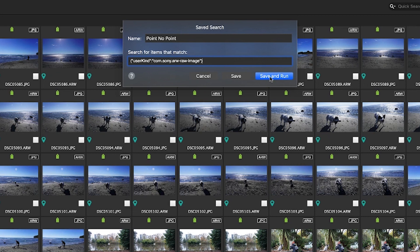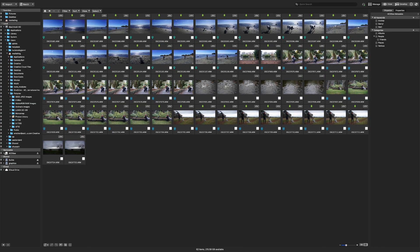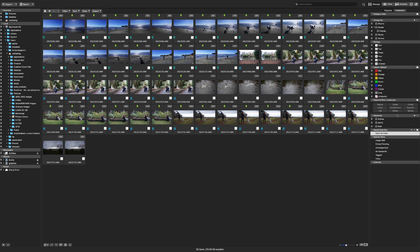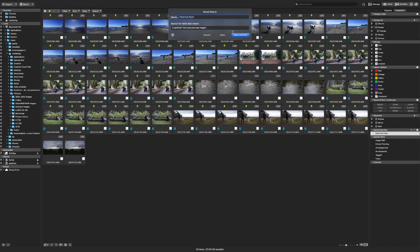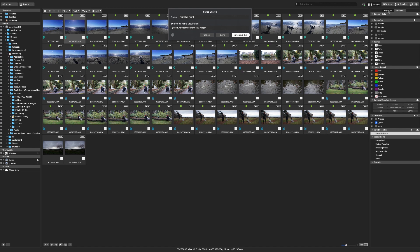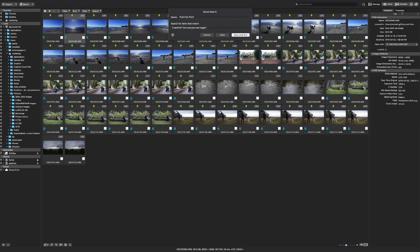If I click save and run right now you will see this gives me all my raw Sony files which is great. Now I want to narrow this search down a bit further to show you how to search by a specific date. I'm going to search for just the pictures that were taken on a trip to a place called point no point hence the name of my search.